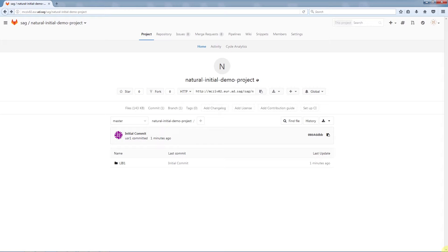This video was about NaturalONE and DevOps with a closer look about repositories. We'll see you next time.